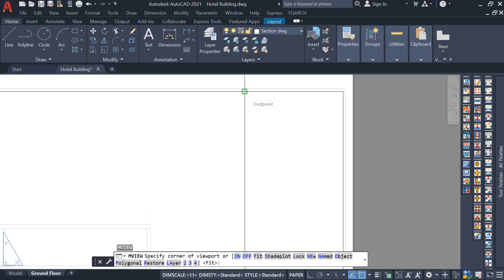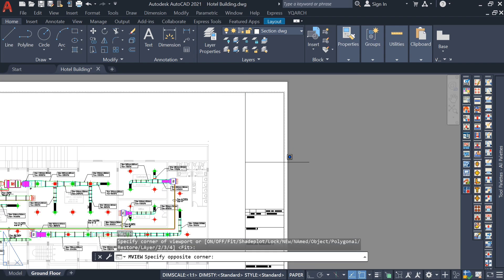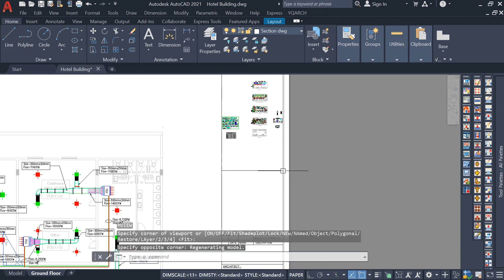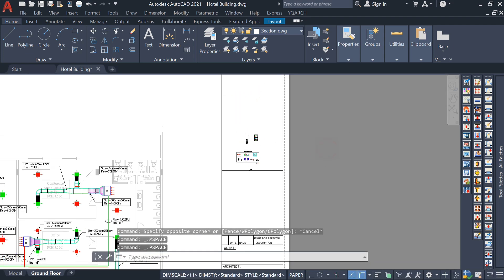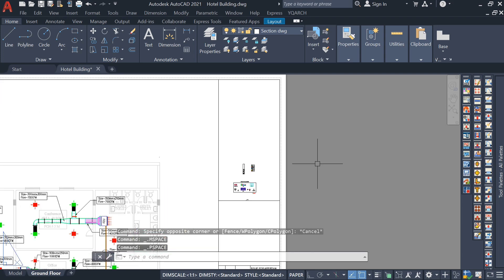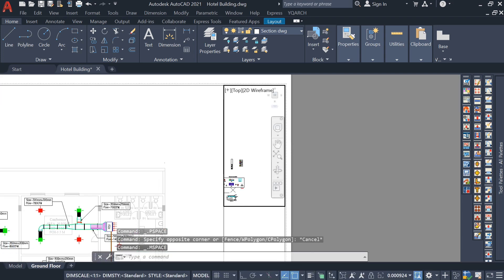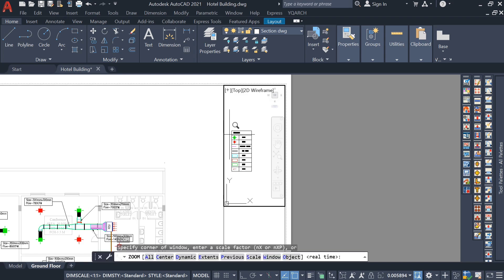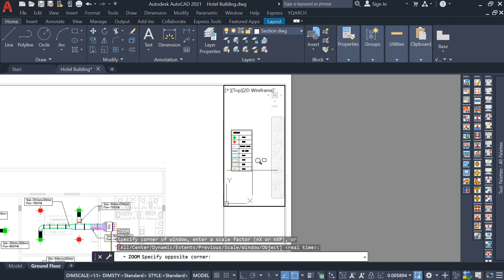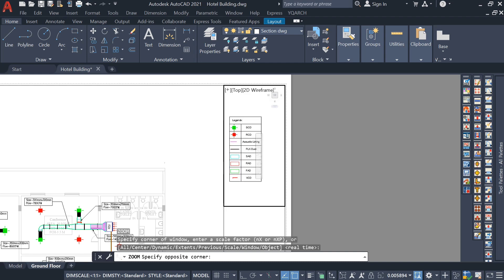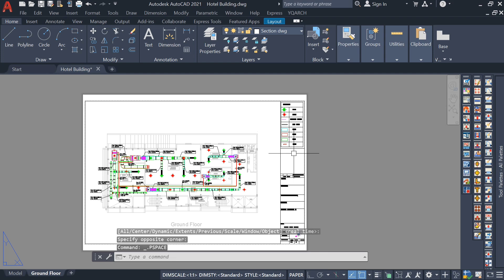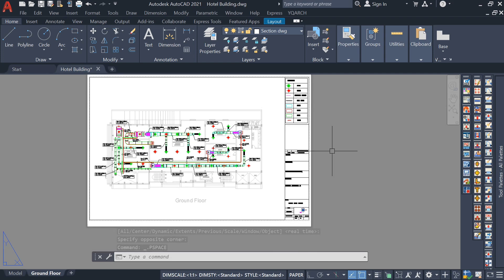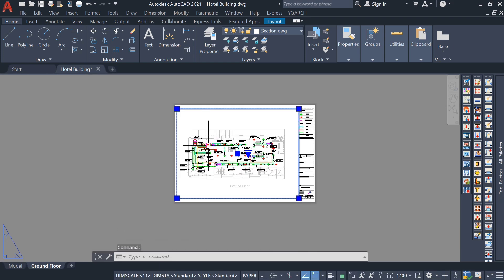Draw a rectangle from this corner point to this point for the legend viewport. Double-click inside this layout. To show the legend here, double-click, use the Zoom command Z, Enter, and zoom from this point to this point — it will be fitted here. Double-click outside the layout to come back.